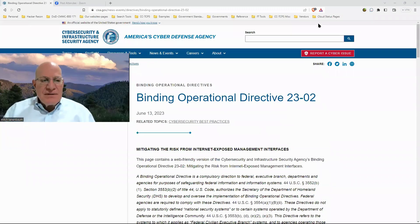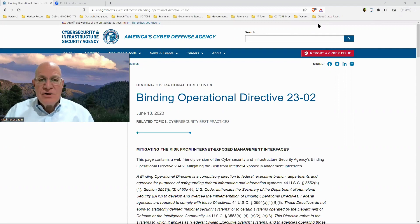Hi everybody. Mitch Chandon here. Thanks for joining me today. Today I'm going to talk about something that the feds have put out a directive about, which applies to the feds, but it's good for you and me as well.